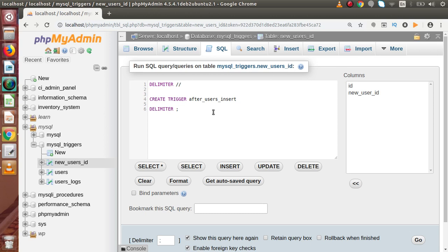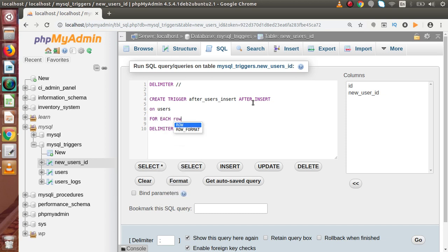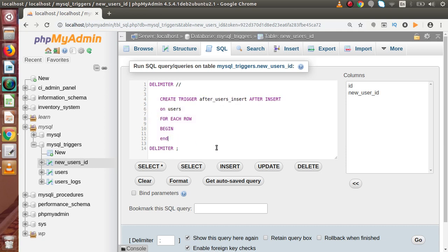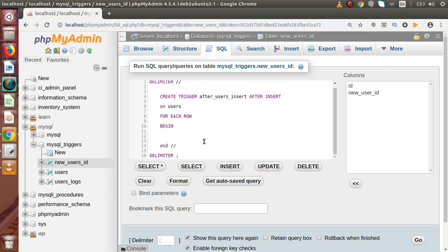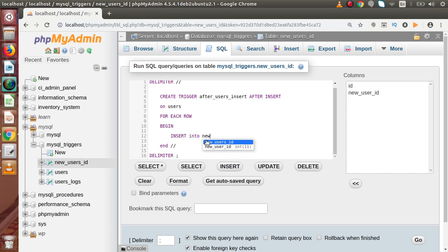The trigger activation time is AFTER and the operation is INSERT, and the table we are performing on is the users table — FOR EACH ROW. After writing these lines we open the BEGIN block. Now inside this BEGIN and END we are going to perform our logic: the newly created ID should go inside the new_users_id table. So let's write INSERT INTO new_users_id.